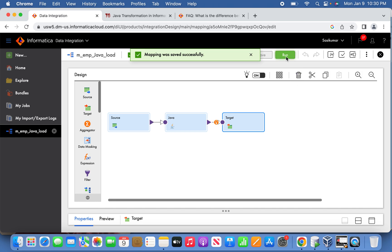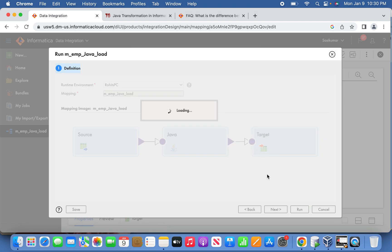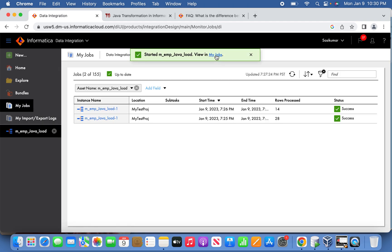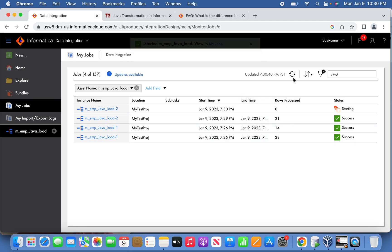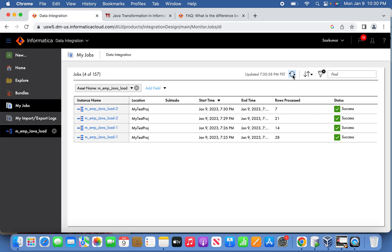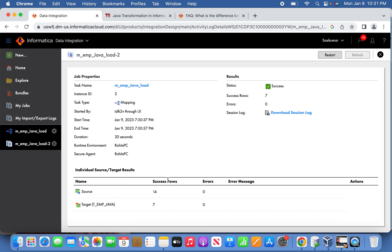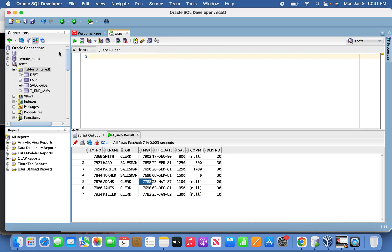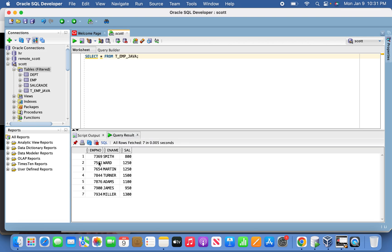We are good to run the job now. The job has been kicked off, started, and running. Going back to the session, 14 records were successfully read but based on the business rule — salary less than 1600 — the filter was applied and only seven records were written. Checking the target table t_emp_java in SQL Developer confirms it has been successfully truncated and reloaded with seven records using the active transformation. Thank you for watching — please subscribe to my channel.